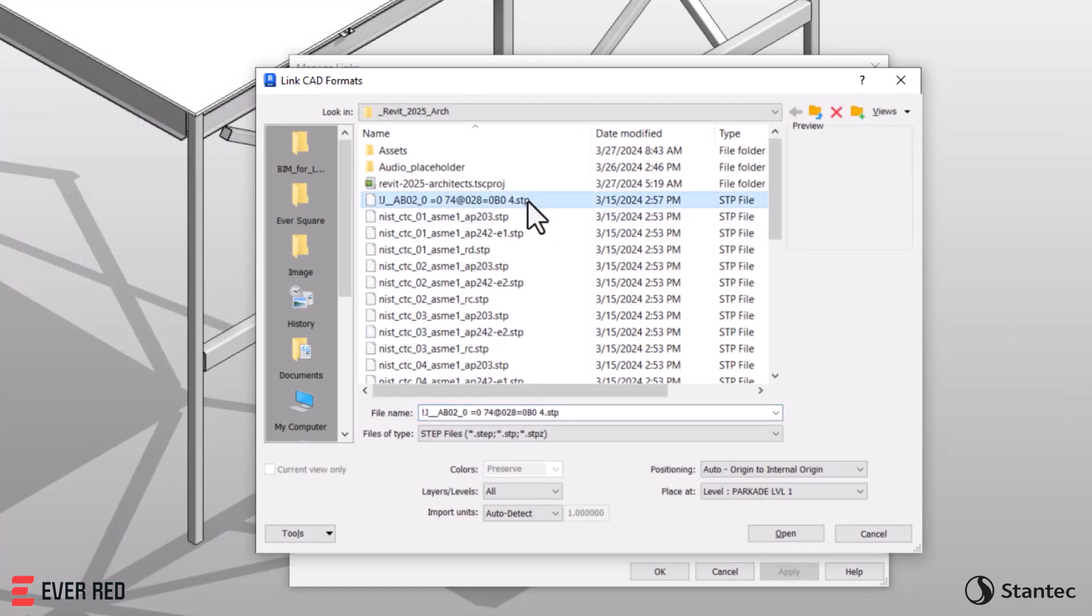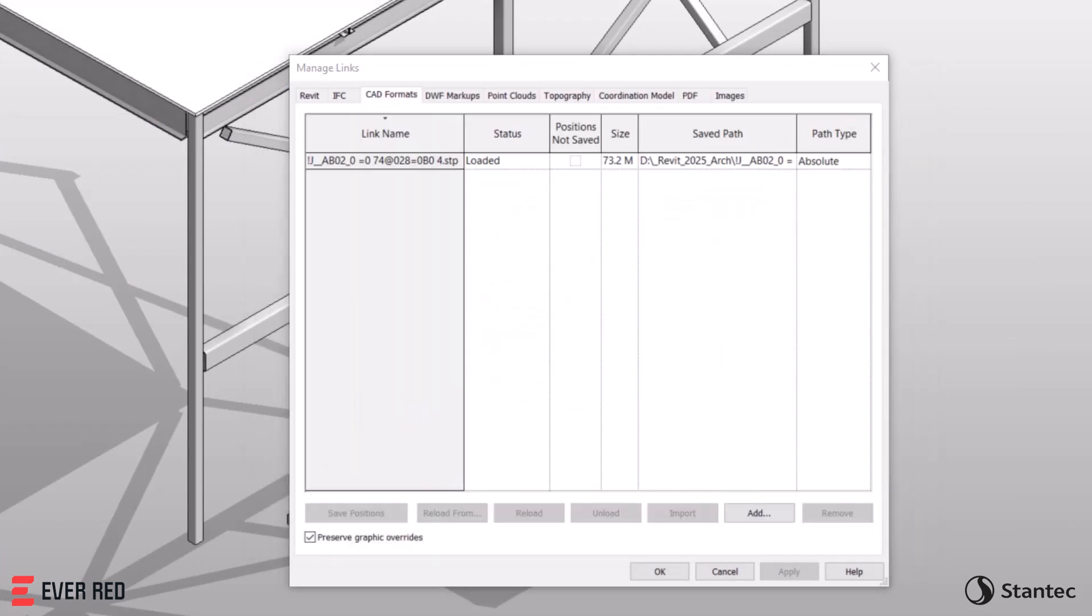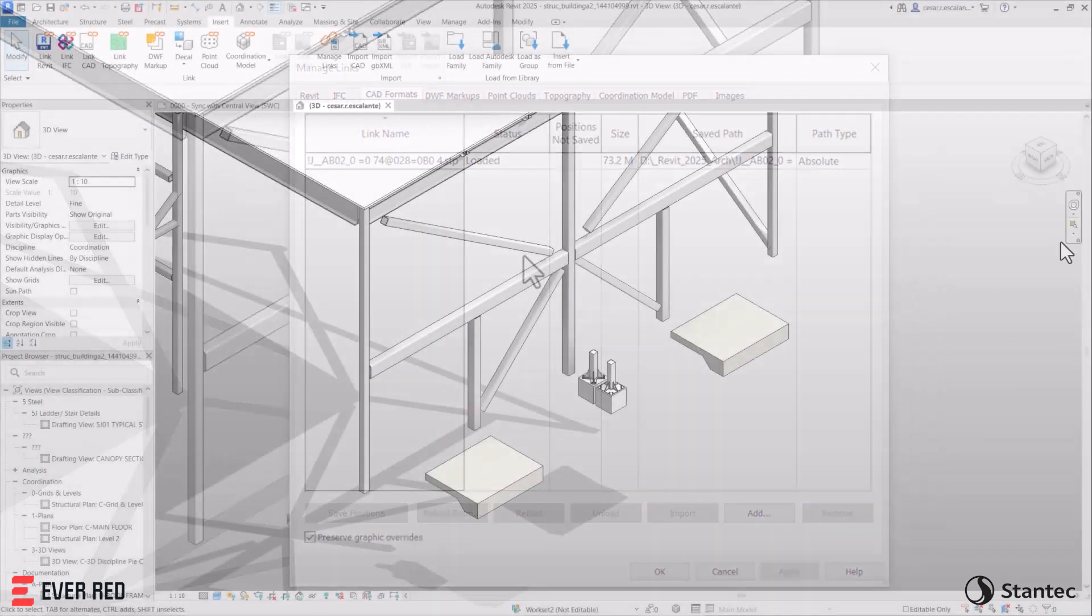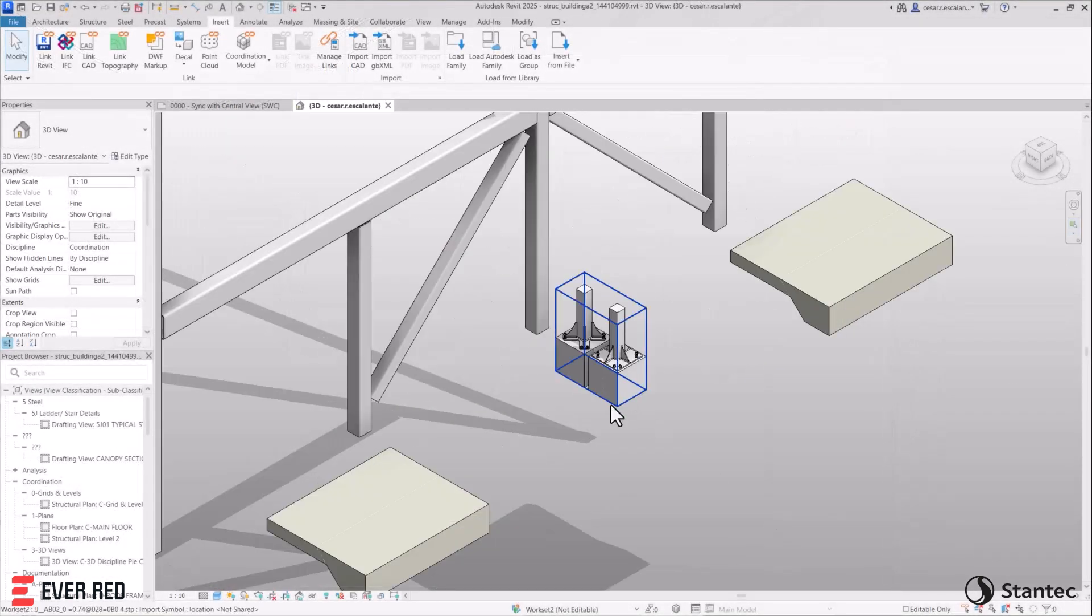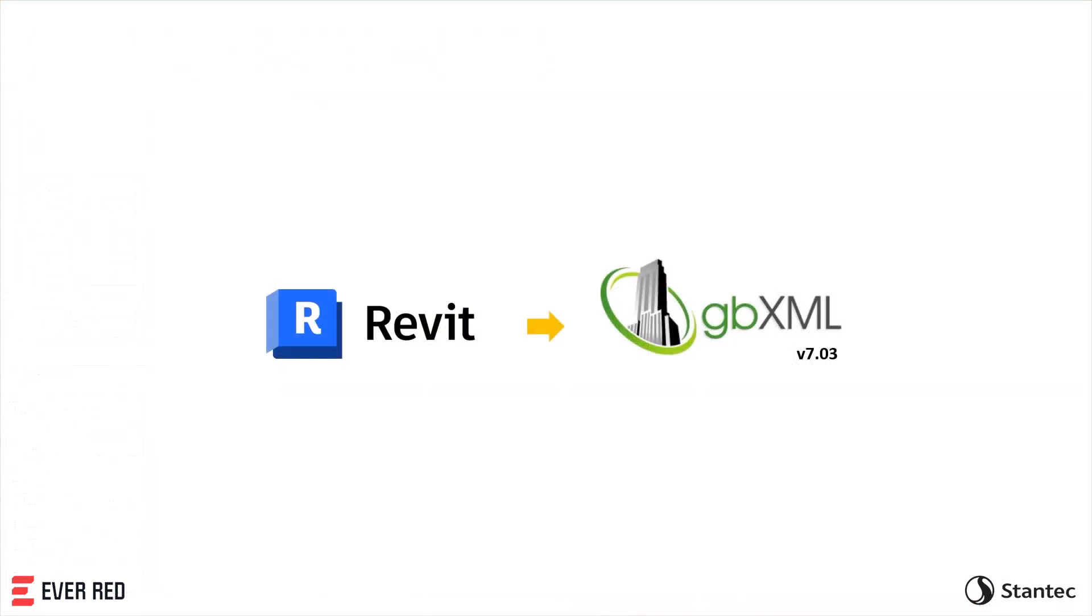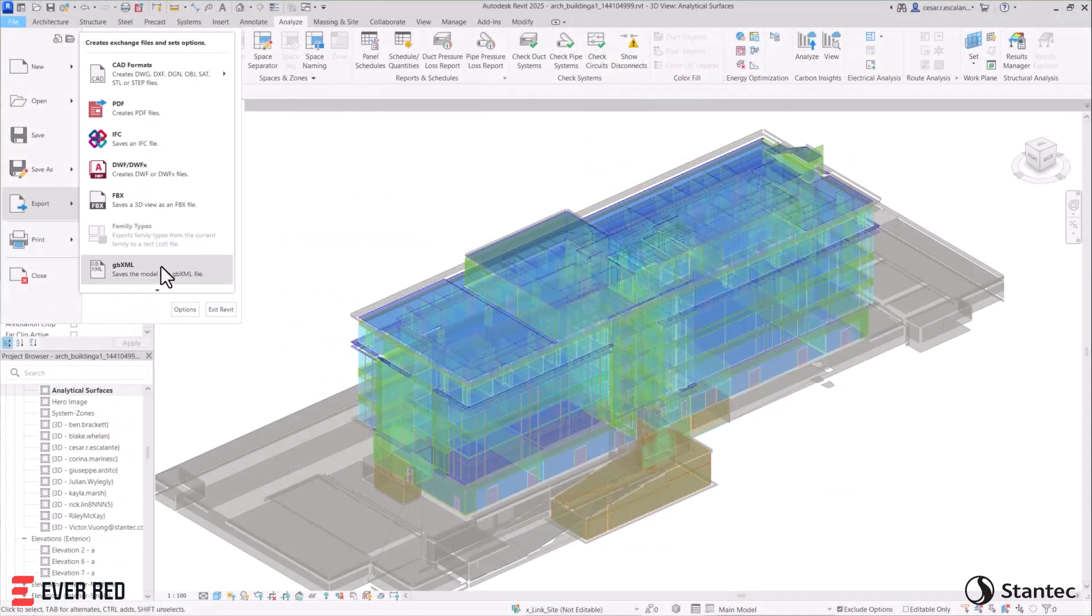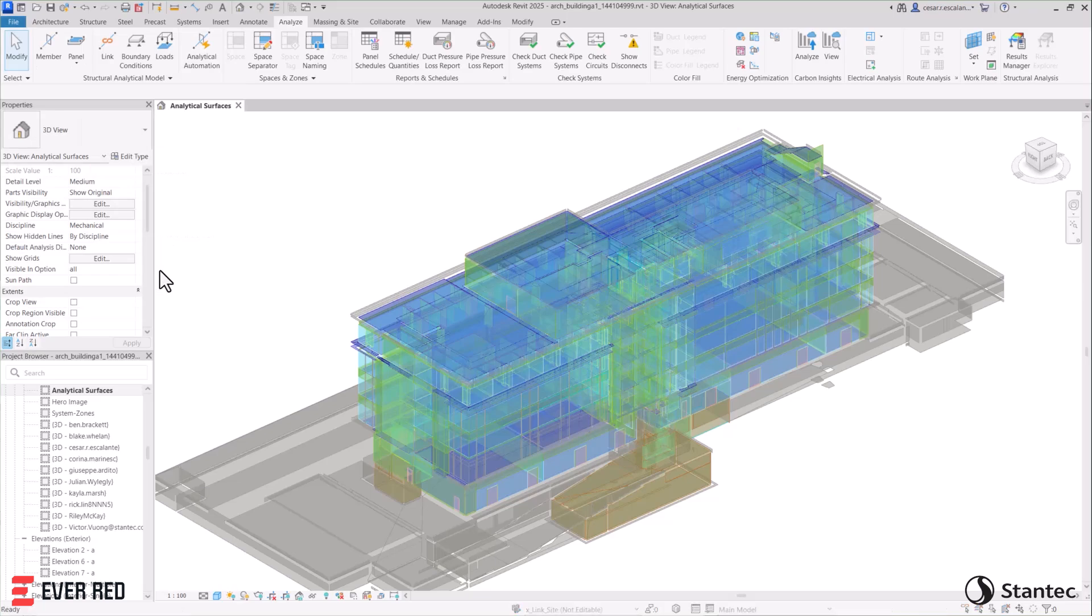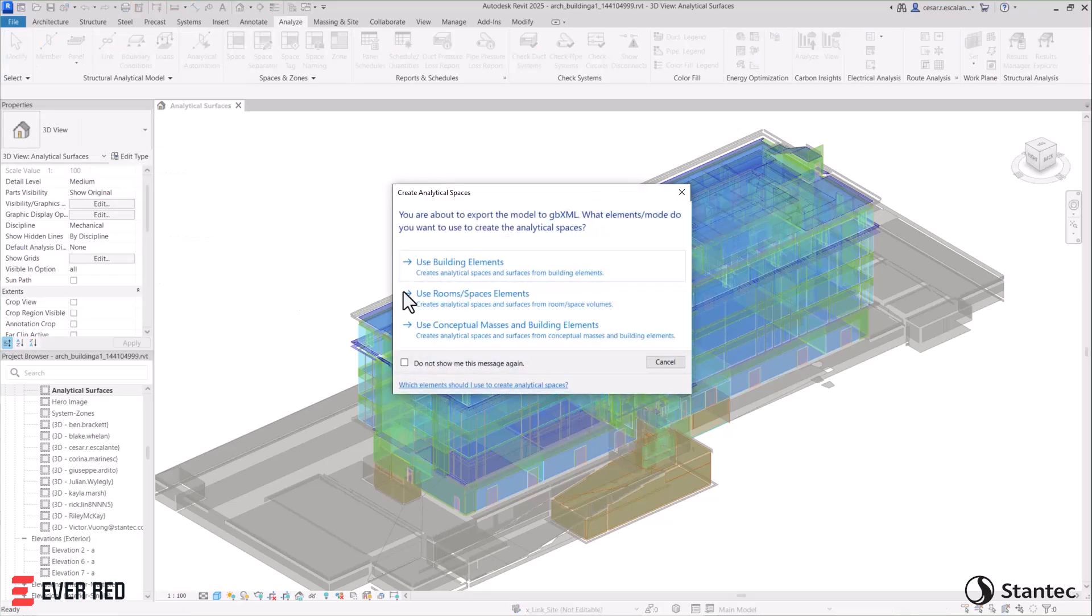Revit also supports STEP file linking and exporting, which improves coordination. Export to the latest version of GBXML 7.03 schema for modeling HVAC systems and building energy simulations.